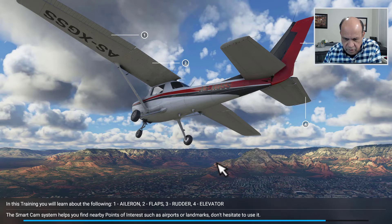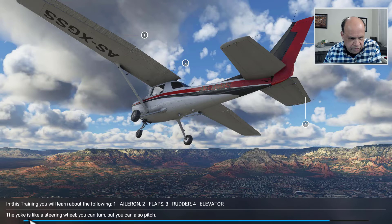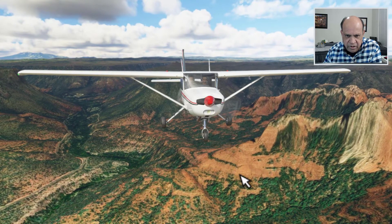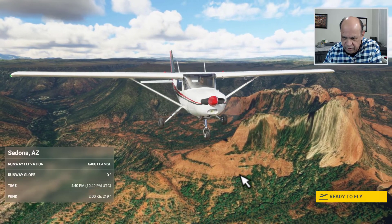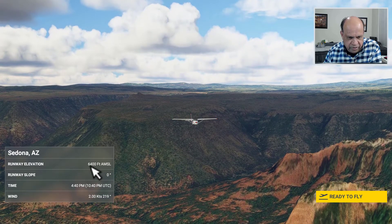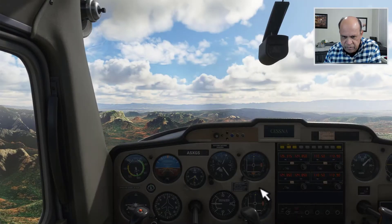Come on, how long is this taking? Calm down — we're trying to explain all these different things: what the yoke does, what the ailerons, flaps, and rudders are. Okay, here is the plane which is starting now, and it is at 6400 feet, ready to fly. Let's go!